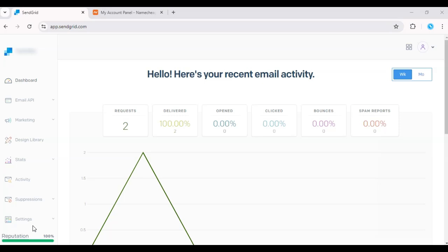Hello everyone, in today's video, I'll show you how to link SendGrid to Namecheap to authenticate your domain and improve email deliverability.